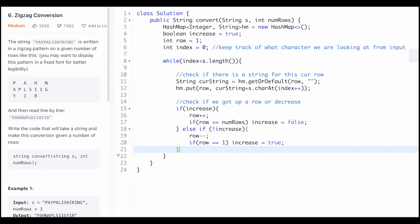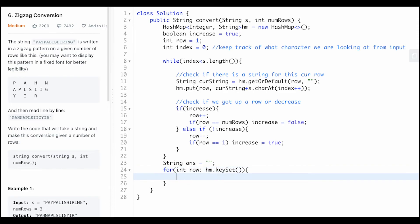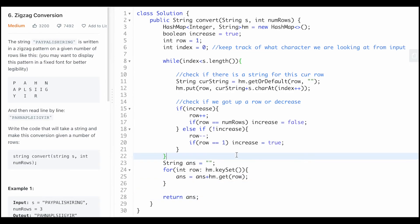We've traversed everything and filled up the hash map. At the end we build our answer, starting as a blank string. For every key — every row — in the hash map's key set, the answer is the previous answer plus the string at that row. Finally we return the answer and see if it works.